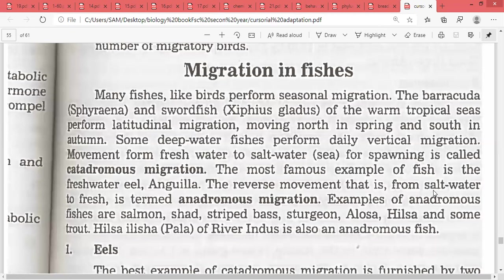Fishes which move from saltwater to freshwater are called anadromous. Anadromous means from salt to fresh. Examples of anadromous fishes are salmon, striped bass, sturgeon, Alosa, hilsa, and some trout. Hilsa is the palla fish of the River Indus and is also an anadromous fish.